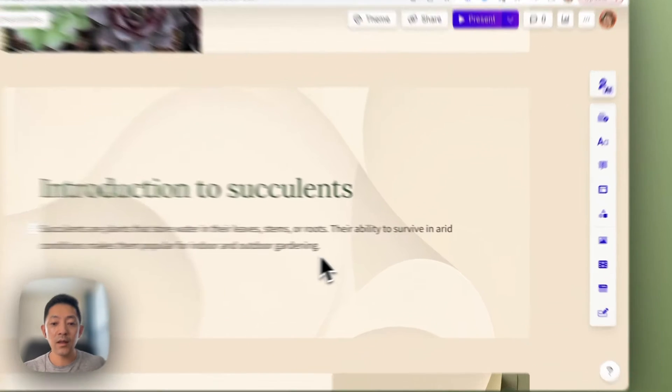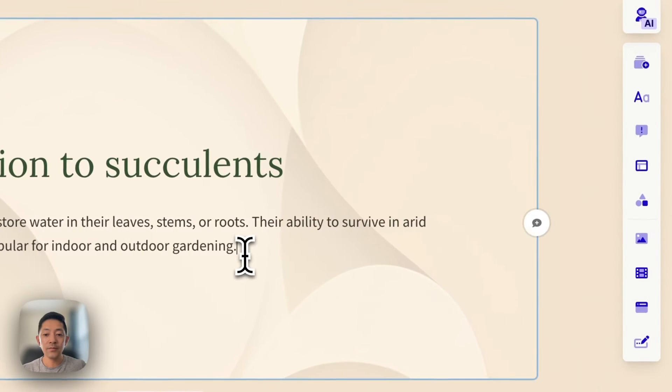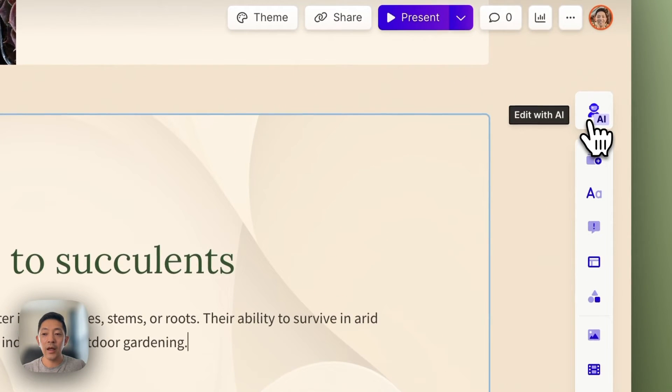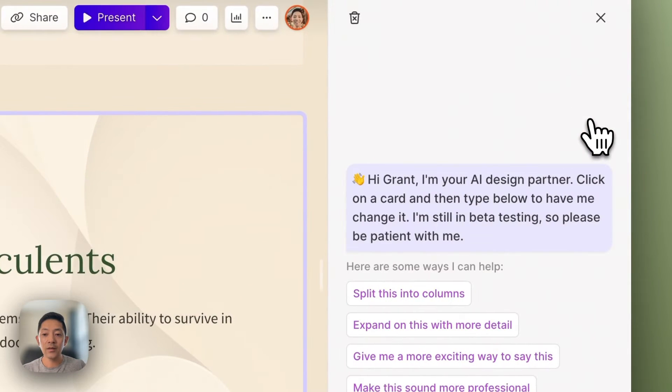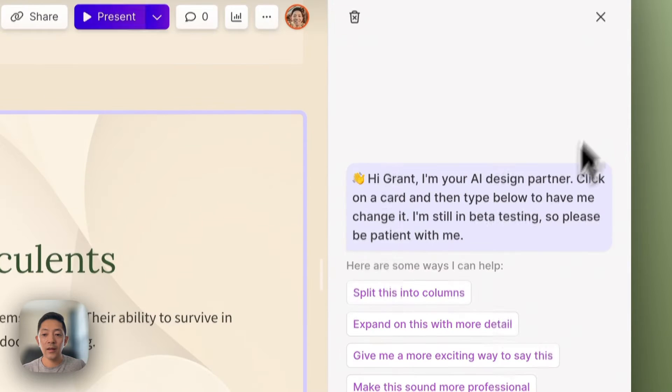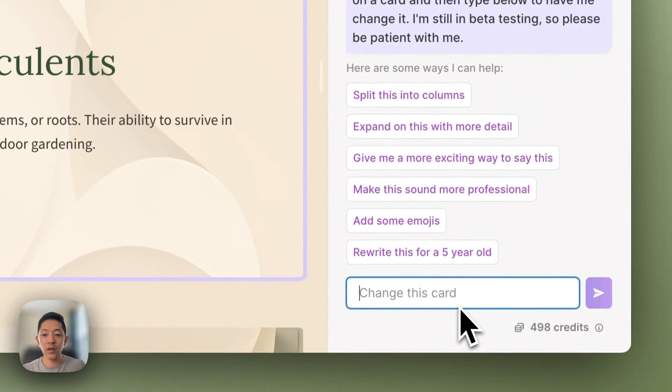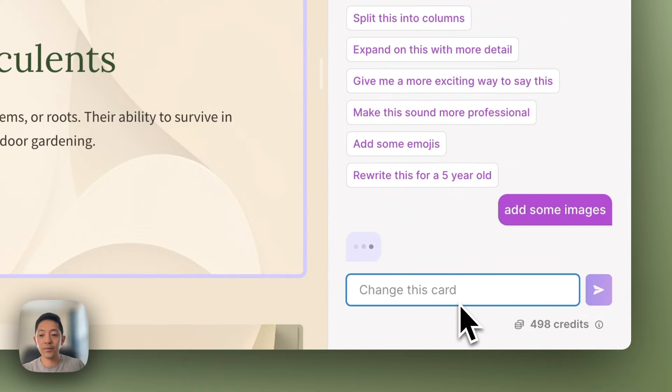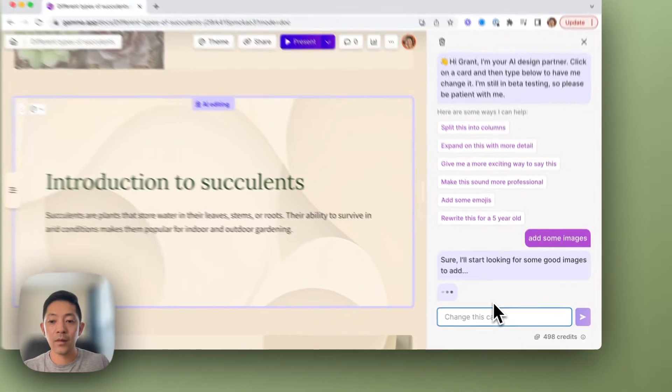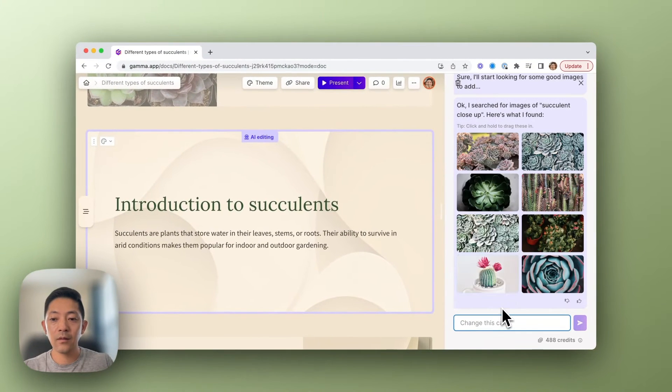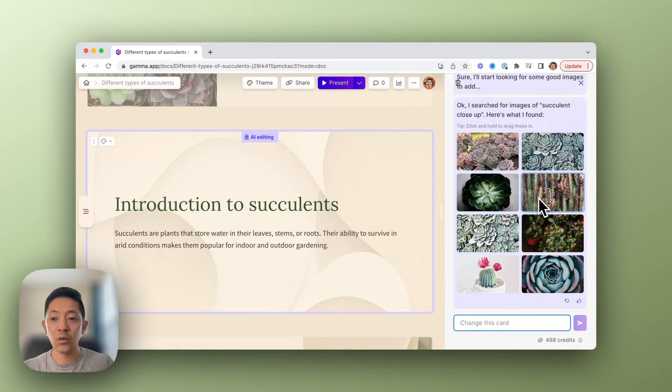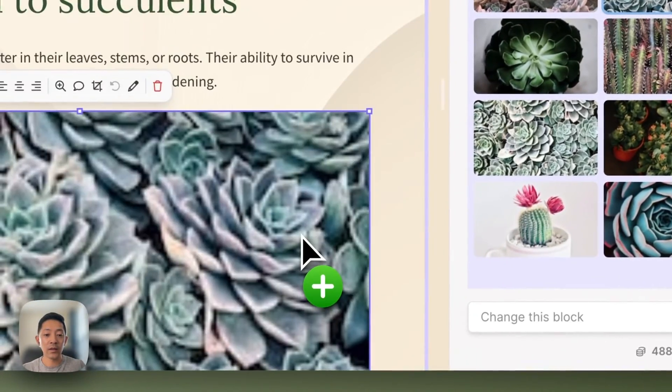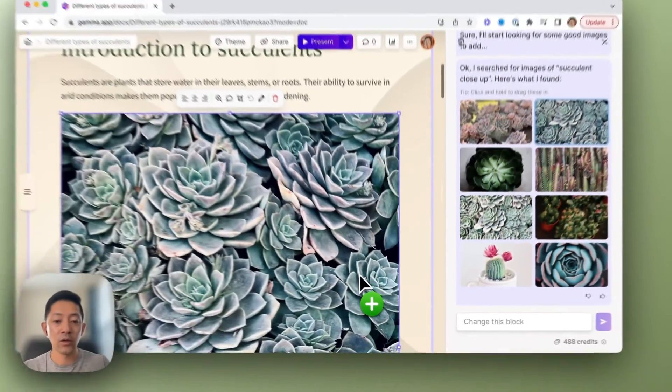You can select a card, click on Edit with AI on the right, and let's say you wanted to add some images. Great, now that you found some images you want to add, you can simply click on them and drag them directly into your card.